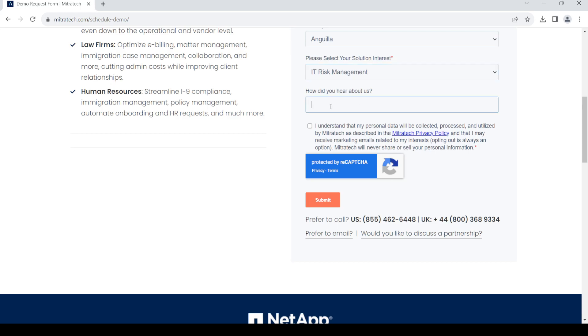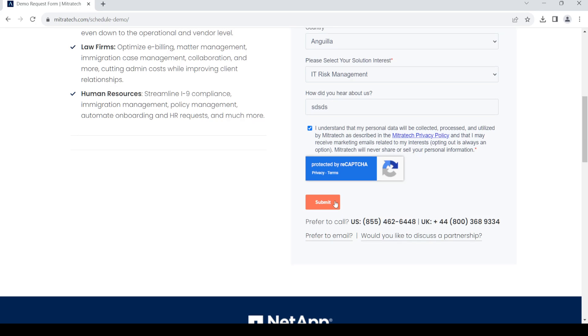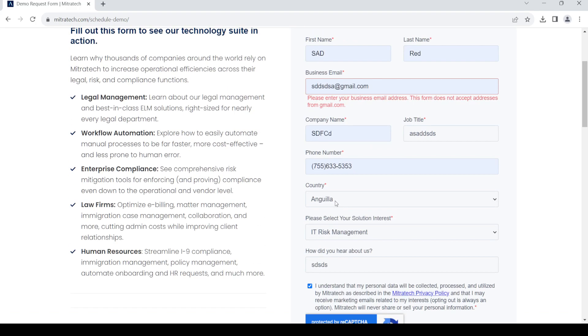Then type in whatever you want in the message field, make sure the checkbox is marked, then click on the submit button. Once you do so, they will contact you through your email or phone number in order to provide you with the demo. So that's it.